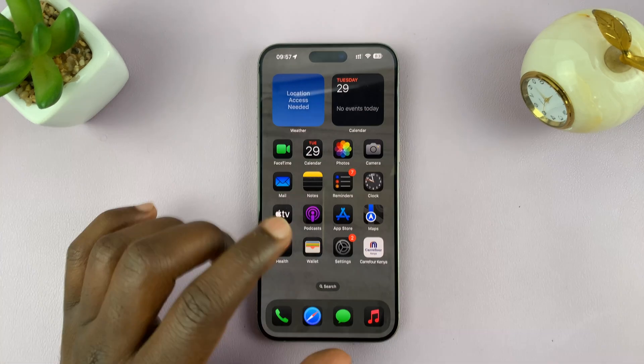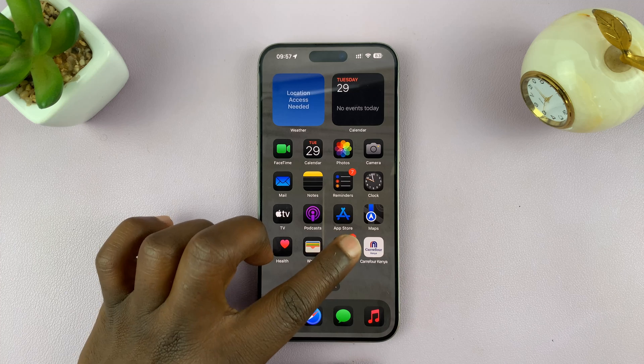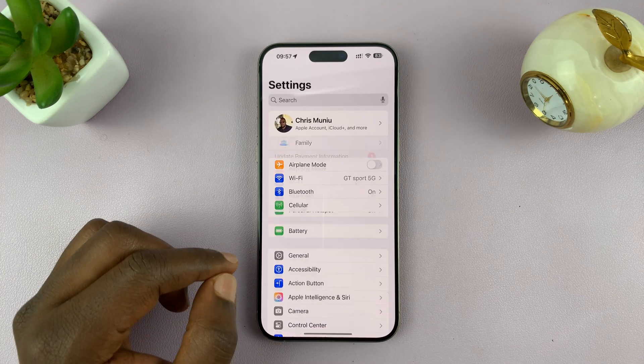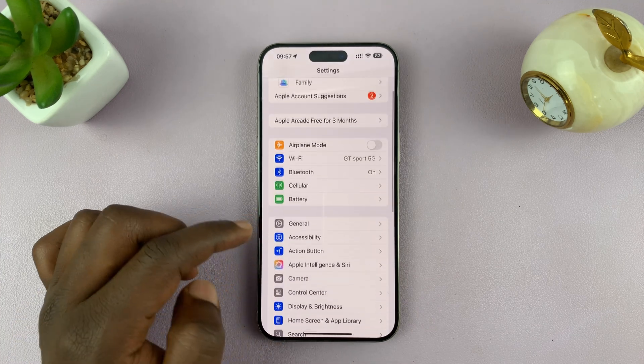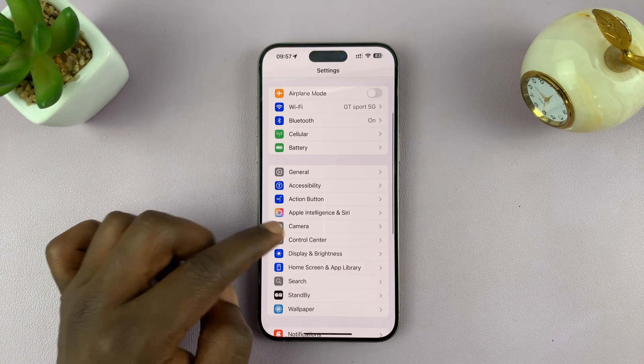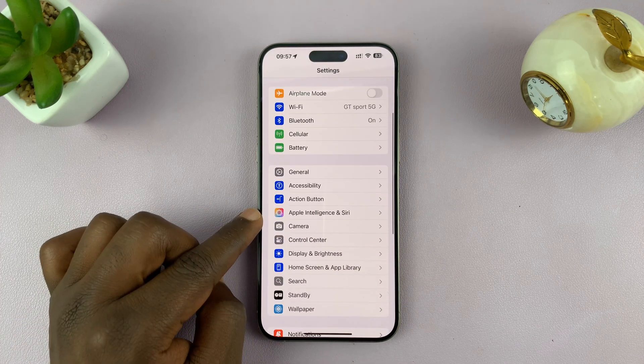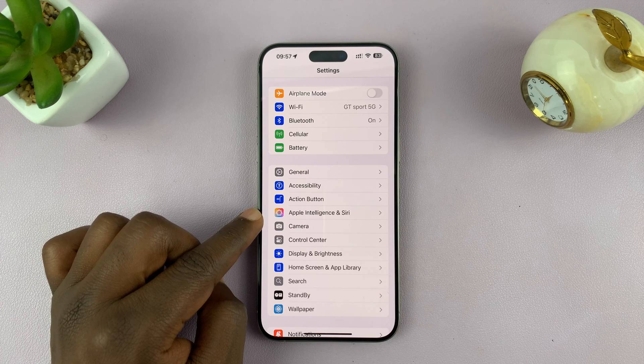After you've updated to iOS 18.1, you can go into Settings, and on the Settings page you'll now see Apple Intelligence and Siri.